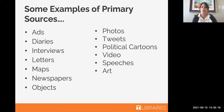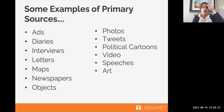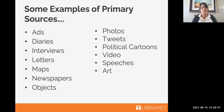Here are a few examples of primary sources that could be beneficial to your research: ads, diaries, interviews, letters, maps, newspapers, certain objects from time periods, photos, tweets, political cartoons, videos, speeches, and even pieces of art. If it's giving a representation of the time period you're studying, it's going to add to your research.